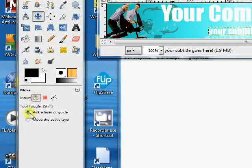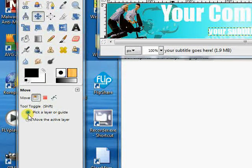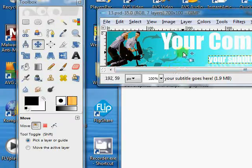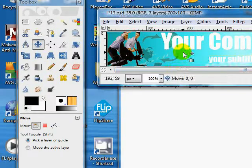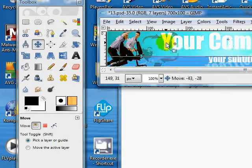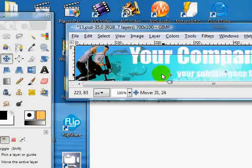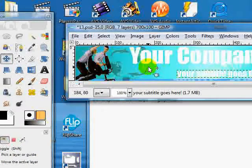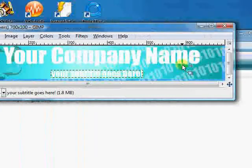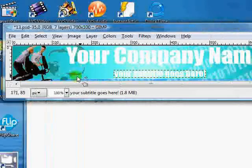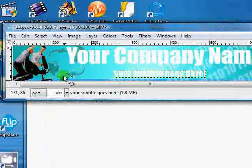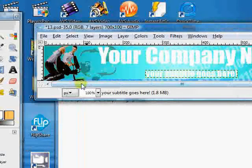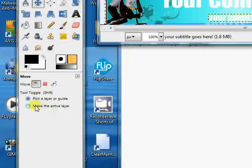It will have pick a layer or guide, and if this is activated, when you go to move your image, it generally moves the background. What you would like to do is move the active layer, and so let's change that now and make it as default so that every time you open up GIMP, you don't have to remember to set this for the move tool.